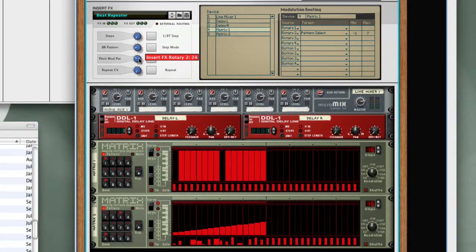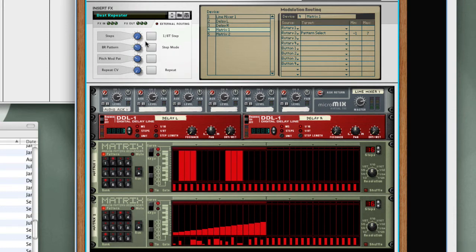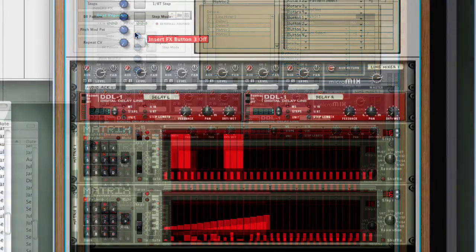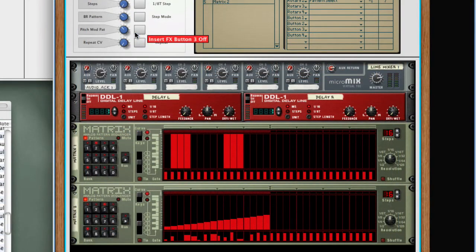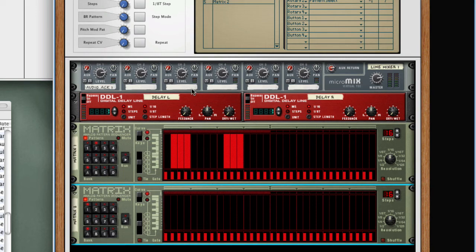When the BR Pattern control is set to zero, the matrix is switched off, so the beat repeating effect will be disabled. Adjusting the BR Pattern control scrolls through the different patterns on the matrix, and the active patterns will trigger the beat repeater to initiate the effect. The pitch modulation pattern is always running. If you want an off position, go to pattern A1, program all the segments off, and this essentially disables the matrix.